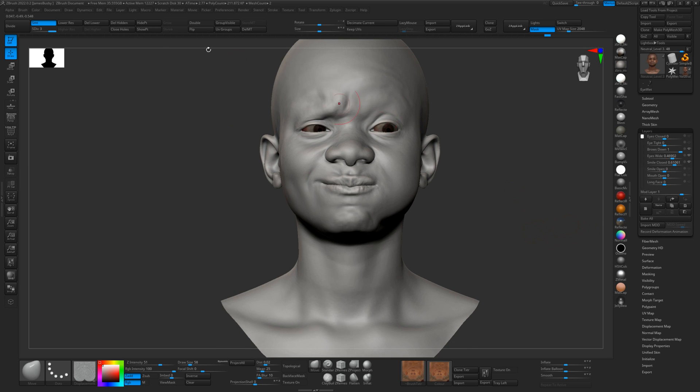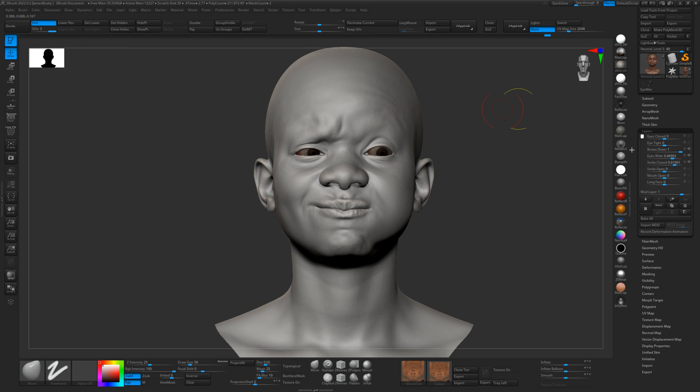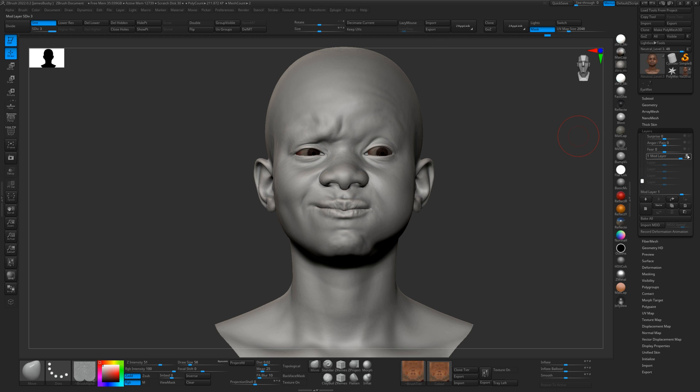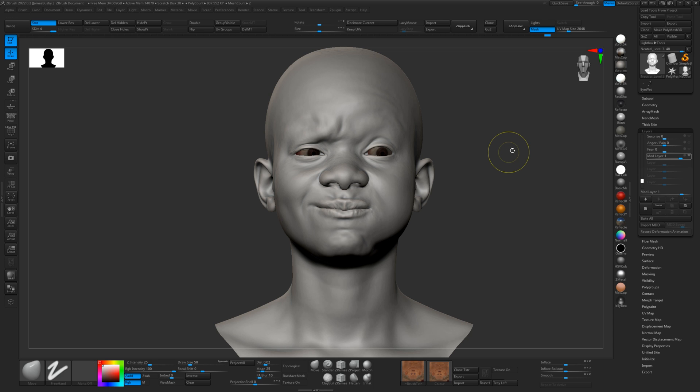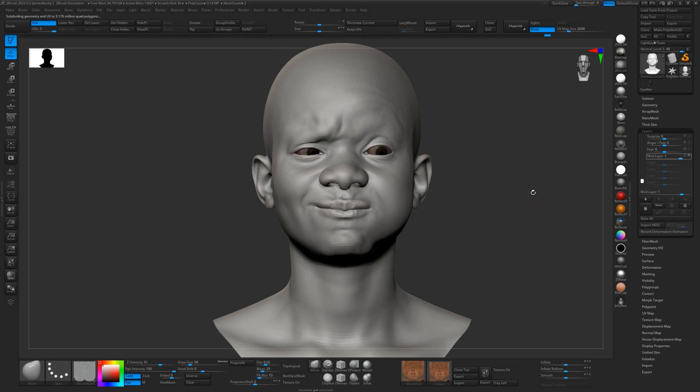And now we're only on subdivision level three here, so it's not very high. So to get this displacement to work, we will just subdivide the model up a couple of times, make sure layer recordings turned off as I just did there. Let's go up to level six, 12 million polygons, that should hold it.